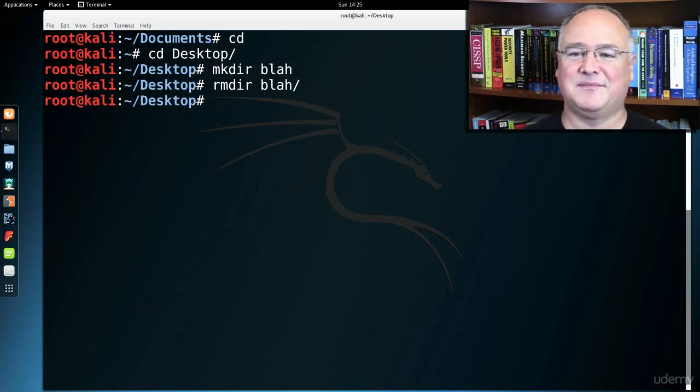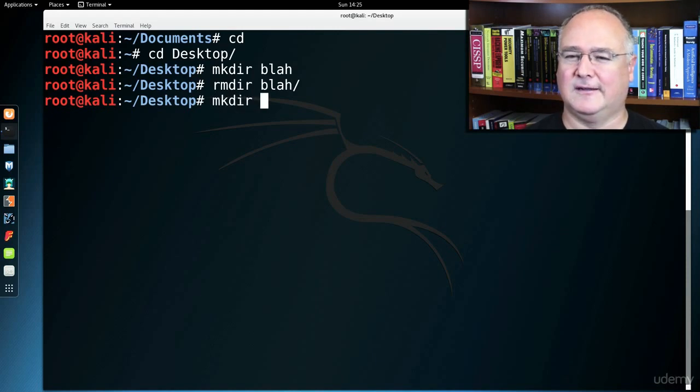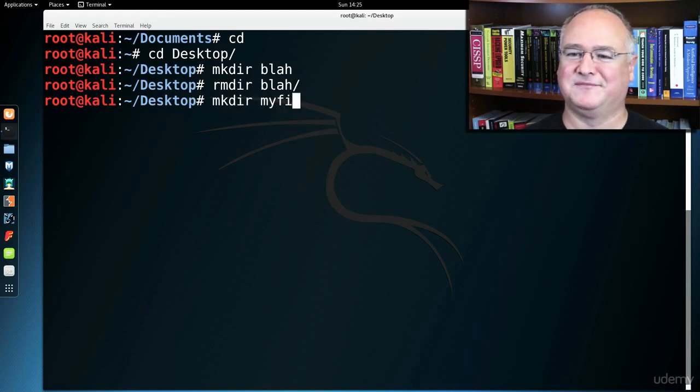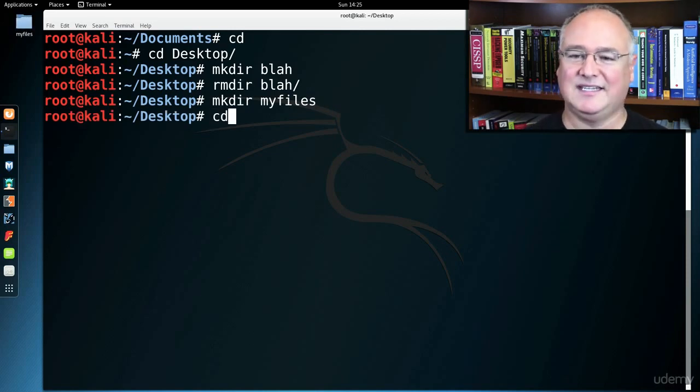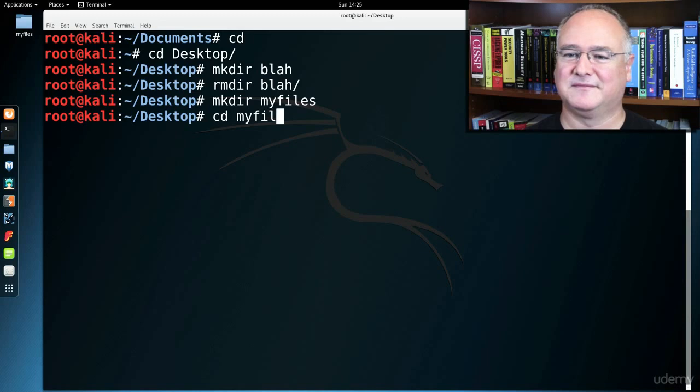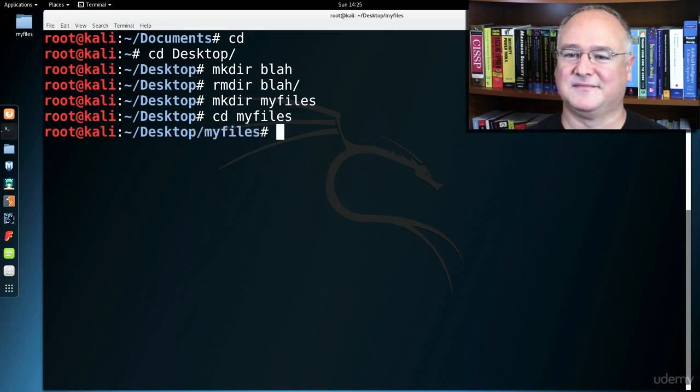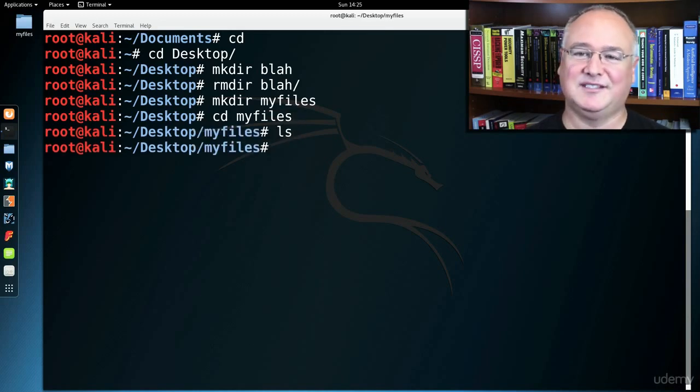So I might have meant to make a file called myfiles. And we see that myfiles appears over here. I can cd into myfiles and do an ls. It's empty right now, but that's okay.